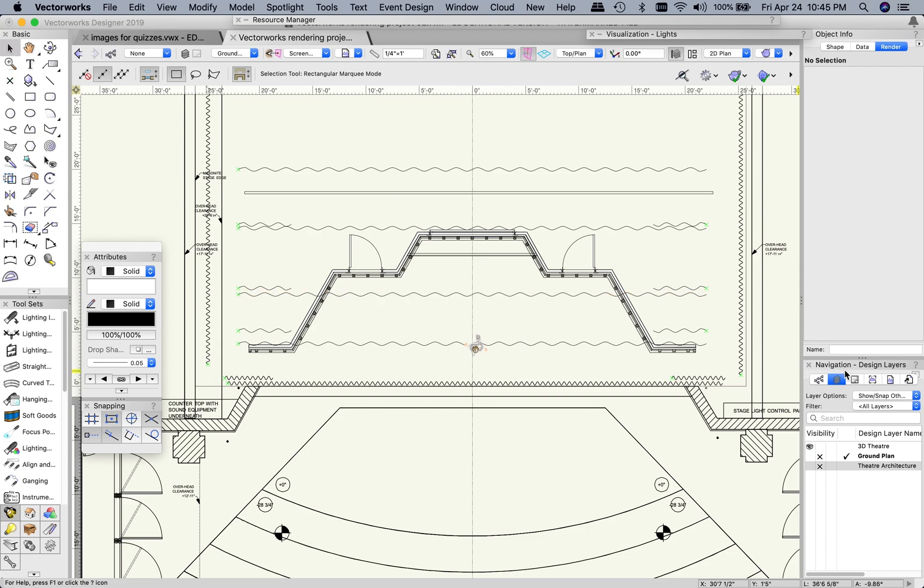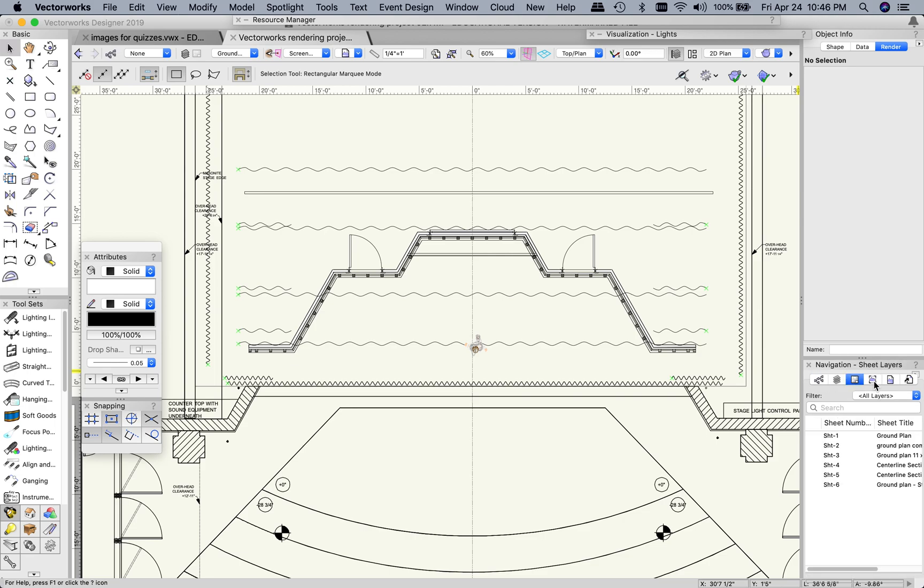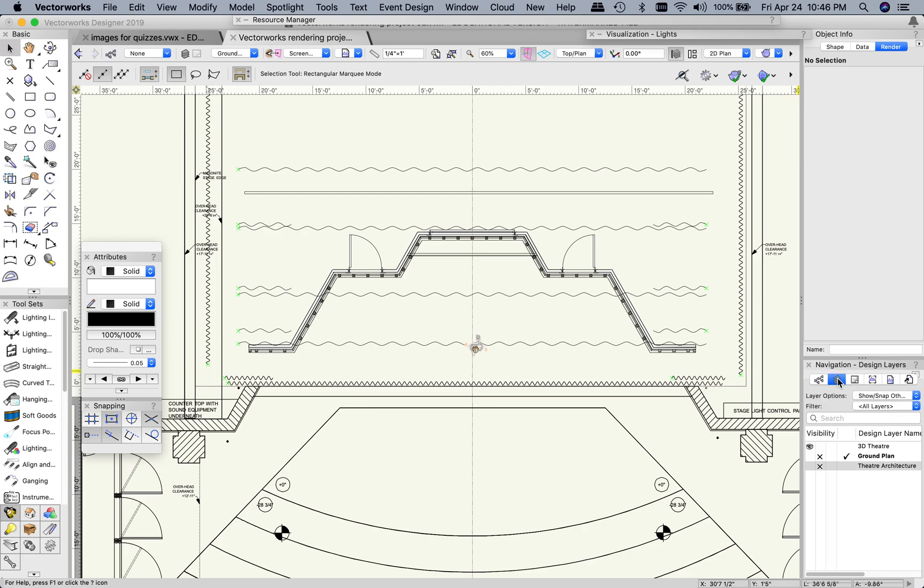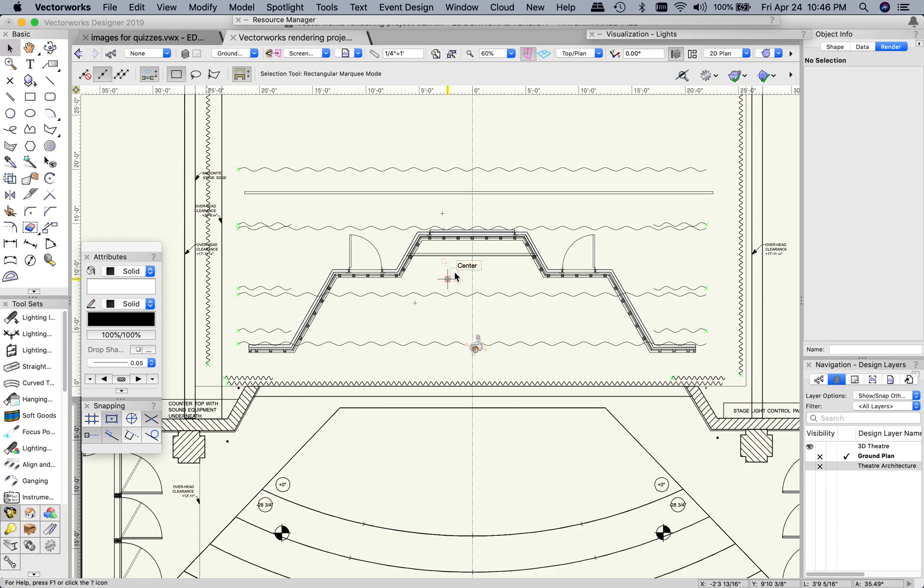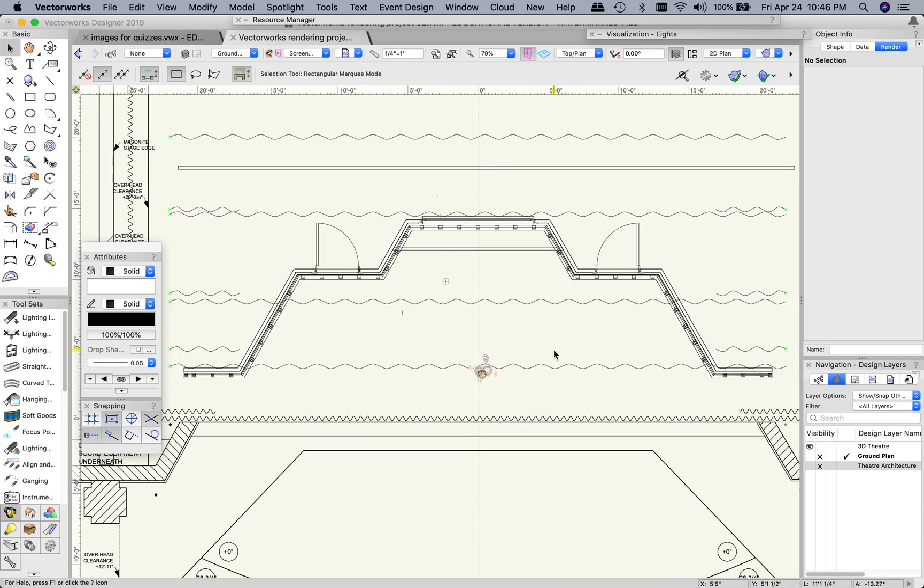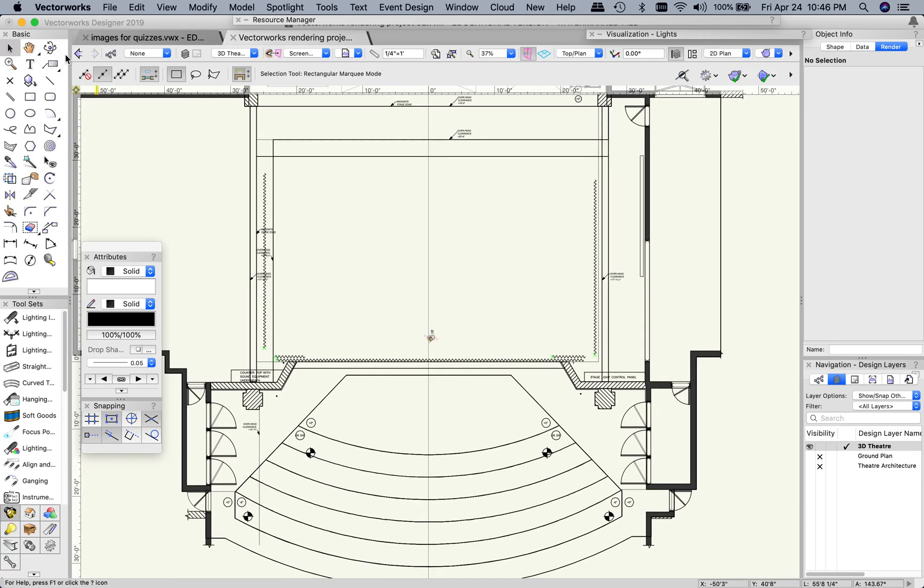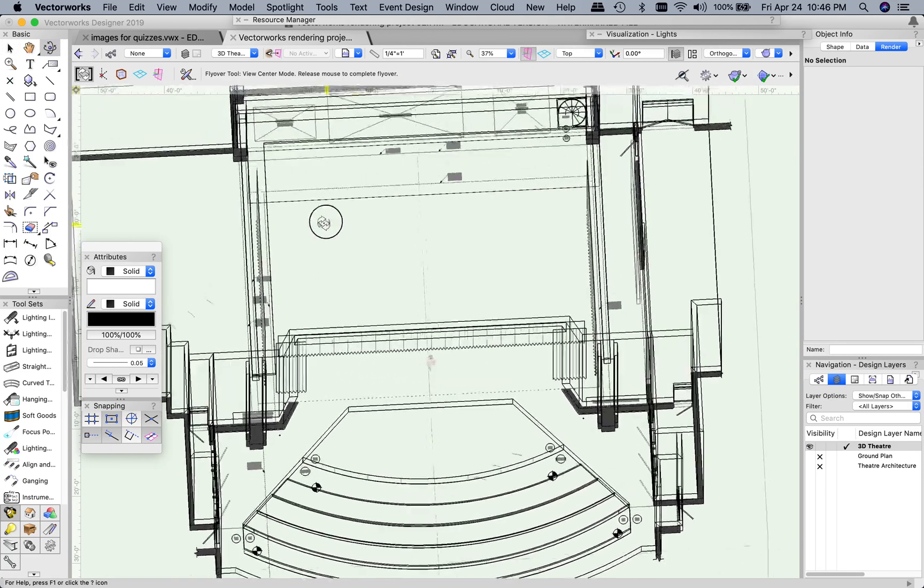In that navigation palette we can see our layers in this little tab right here. Other tabs include classes and we have sheet layers, viewports, and so on. For this project you should really only need to deal with the design layers. We have our ground plan which I have created actually a 3D model. I am in the top view so that's why it sort of looks like a ground plan with some minor problems because I don't have the right symbols in for doors but that's okay for this project. And then we also have the 3D theater which is just the Cogre theater built up in 3D.